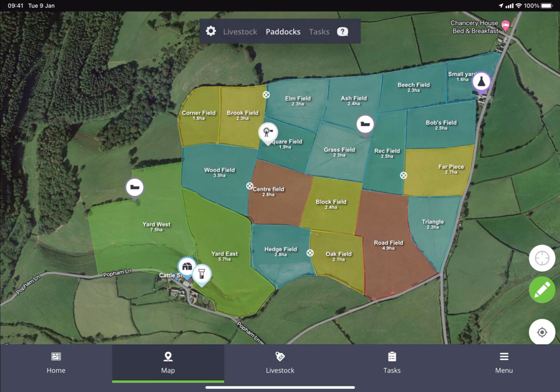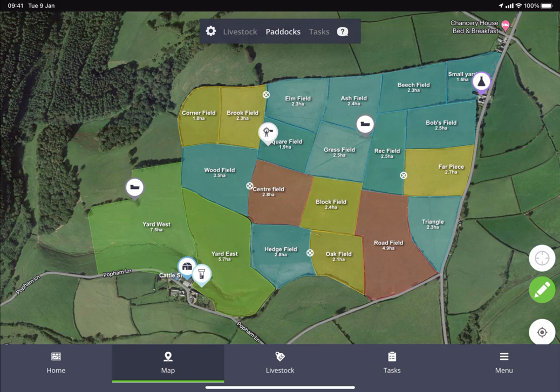First of all, what you need to do is download the AgriWebb app from the App Store or the Google Play Store if you're using an Android device. Once downloaded, you can launch the app, enter your login details, and access the mobile app. To view the map screen, simply tap on the map tab at the bottom of the page.